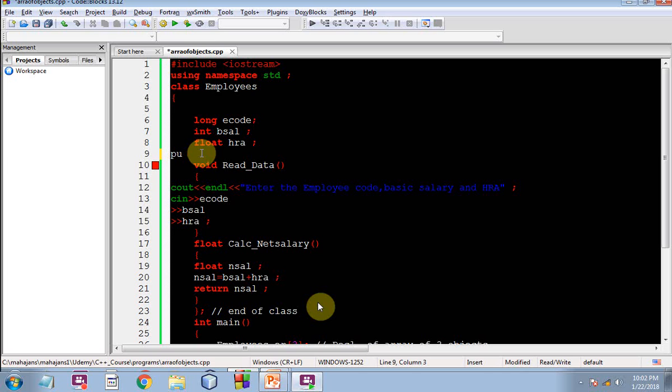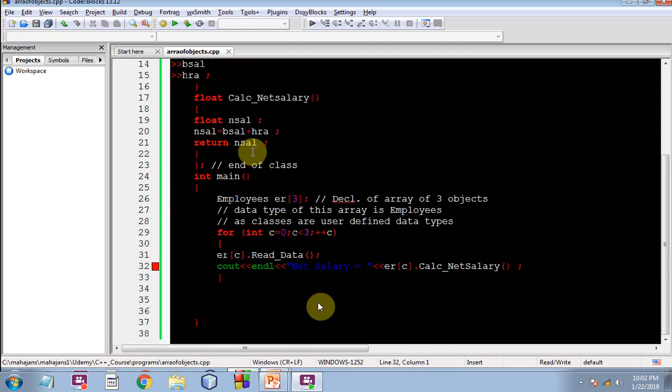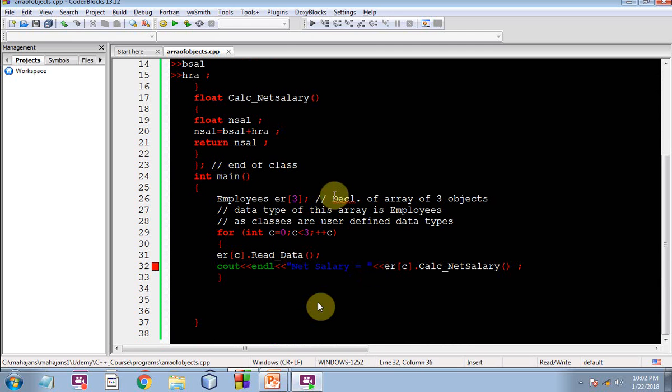I pressed F9 but there is a problem. The problem is our methods read data and calc underscore net salary they ought to be public because we are calling it from outside the class employees. That was necessary.